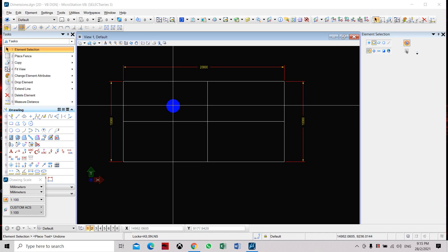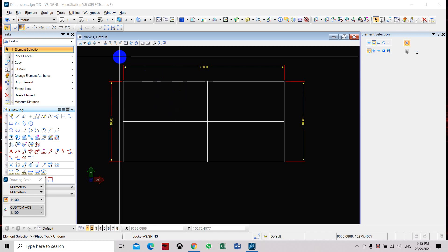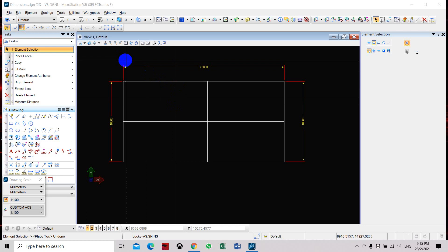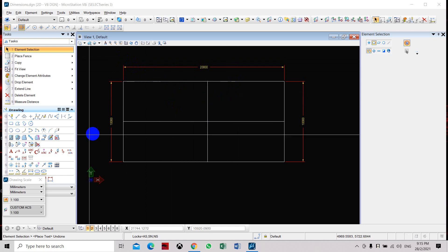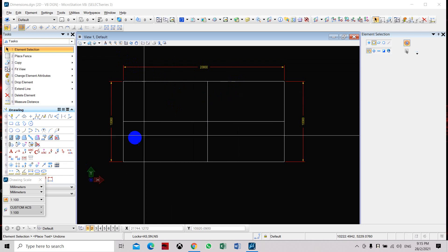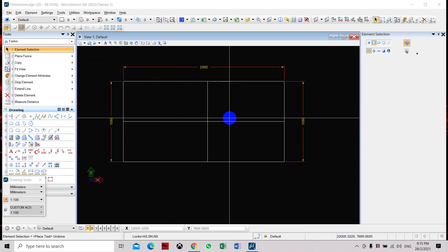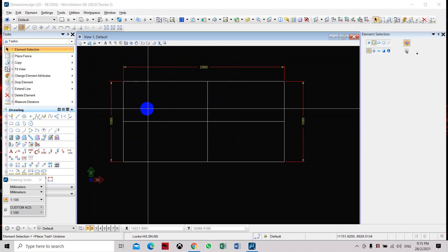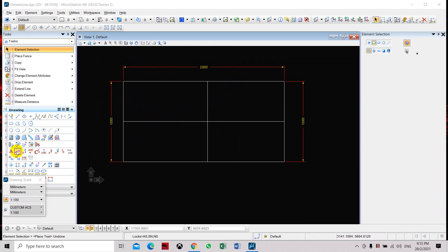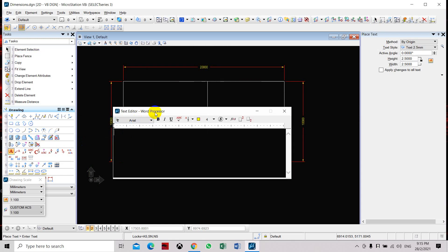Hello. In continuing with our exercise, after completing the setting of the dimensions, now we're going to place the label and tagging of this room. Let's now use the tool Place Text. Here we need to set the text style.